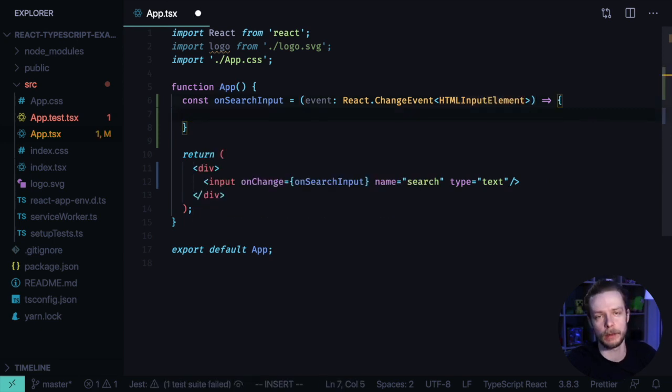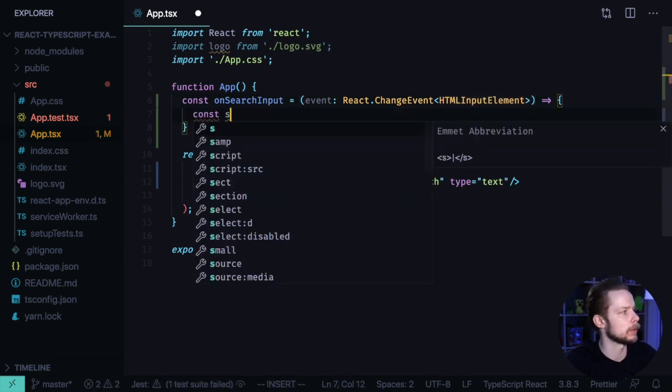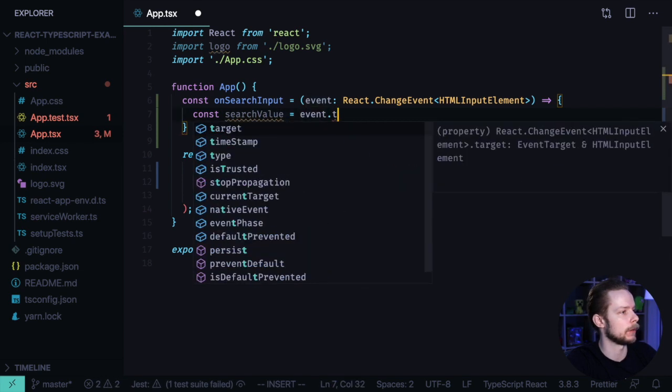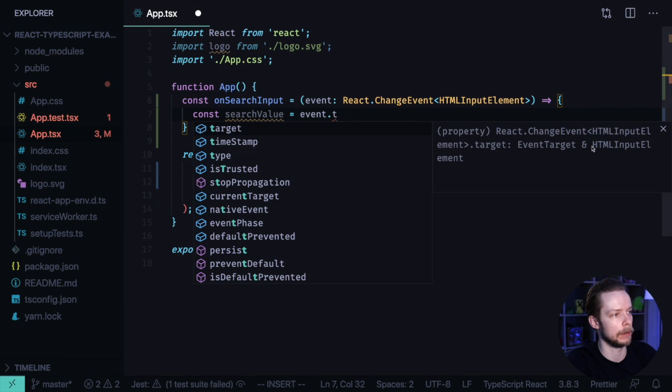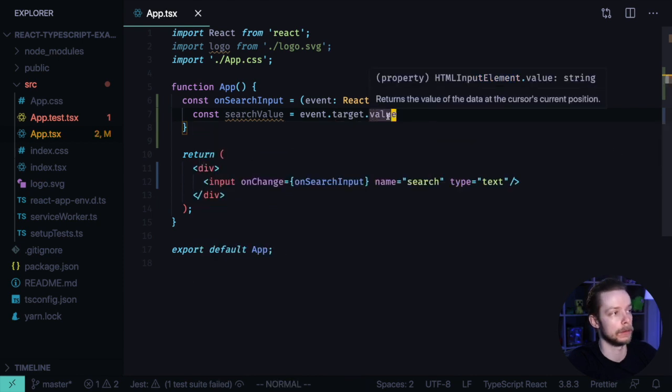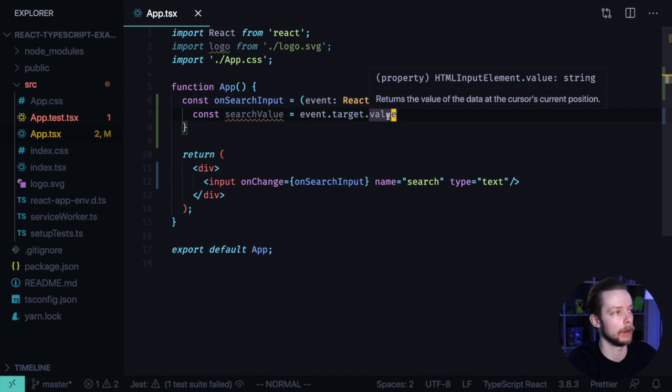Now we can get the event target value. const searchValue equals event.target. And here TypeScript already knows that it will be an HTMLInputElement value. And it is known to be a string for HTMLInputElements.